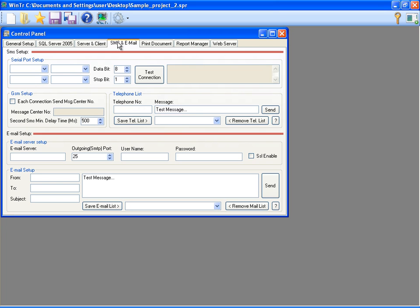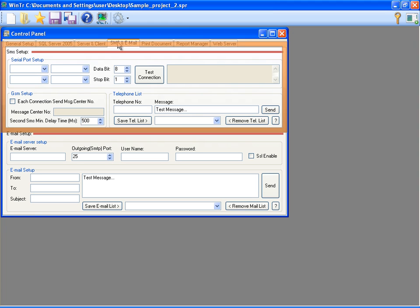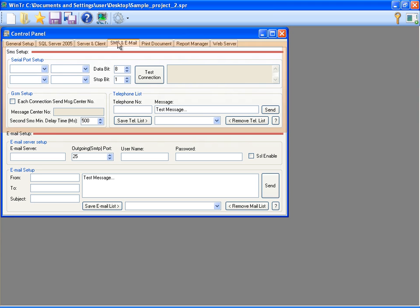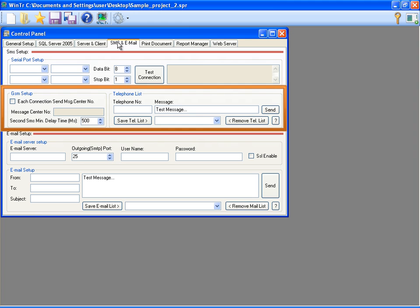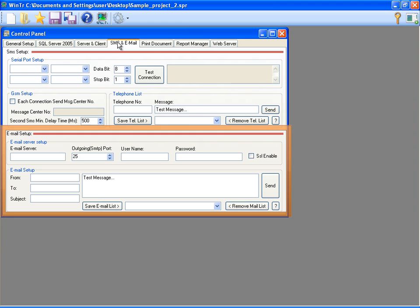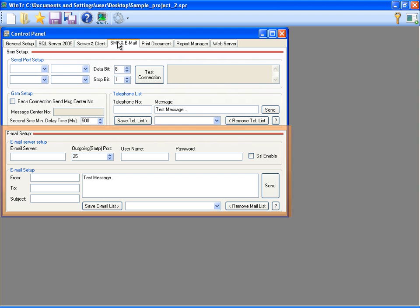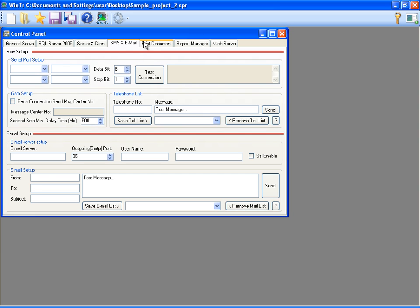SMS Email tab is for configuring the SCADA for sending email and SMS when alarm state or object functions run. SMS Setup section contains SMS Server settings. SMS is sent through connected cell phone or GSM modem. Message Center and Send messages are specified here. Email Setup section contains email server settings. Email is sent through existing email account. Sent message is specified here also.